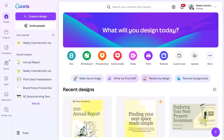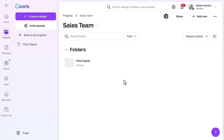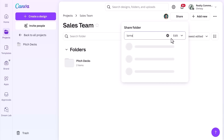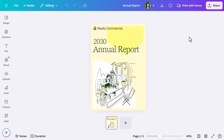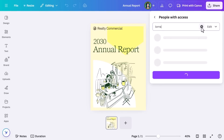Keeping content organized is even more important when working with a team. Canva's team folders help share assets, templates, and files with the right people. Realty Commercial's marketing manager is ensuring their team has access to the latest branding materials for the new property campaign. To share a folder, open Projects, select a folder, and hit Share, then enter the email addresses of your team members and set their permissions.